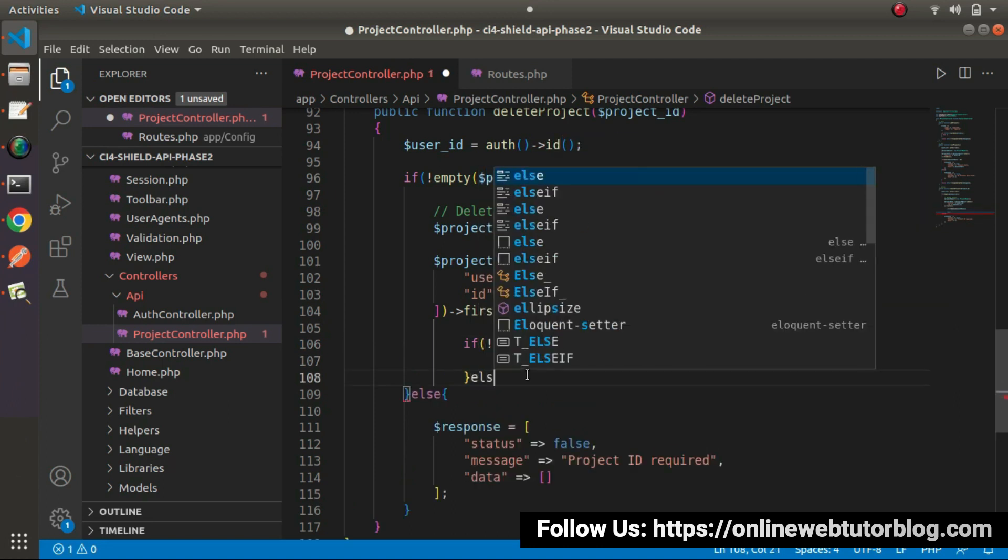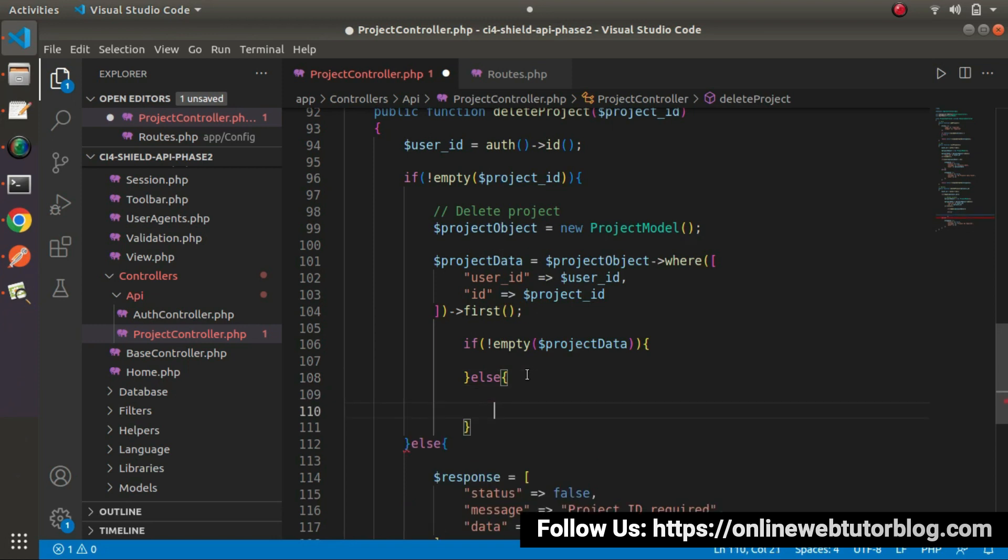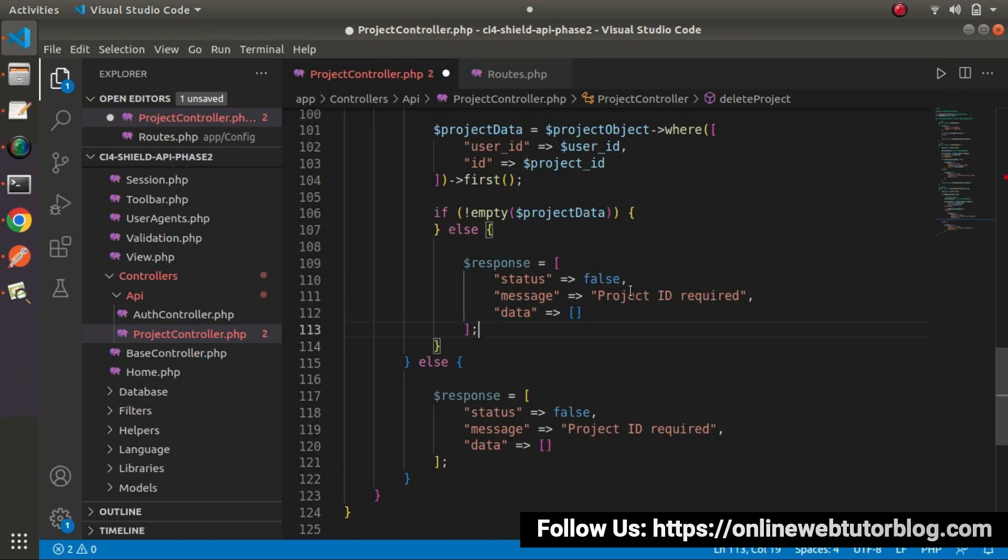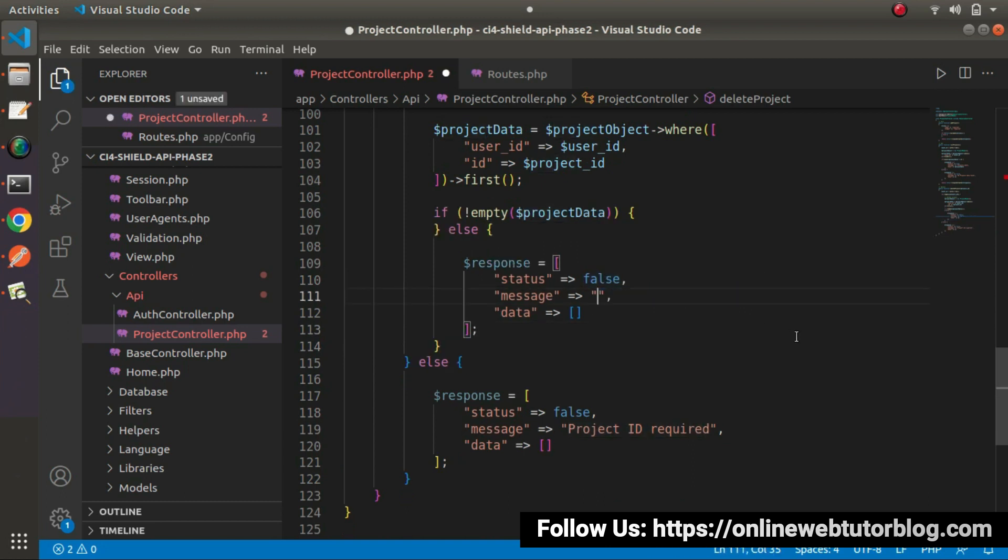Otherwise, go inside this else block. Here, we need to create a response here. So status equals to false and let's say failed to delete project or we can say project not found.